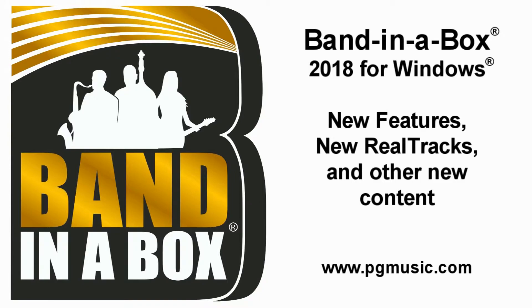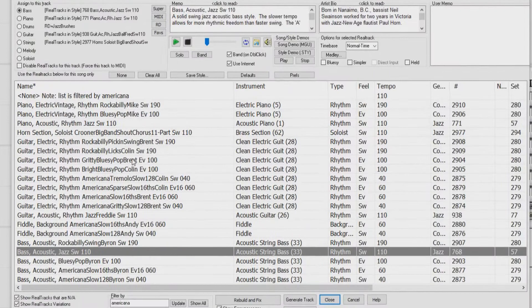Band in a Box 2018 for Windows is here! There are over 50 exciting new features and an amazing collection of new content including real tracks.